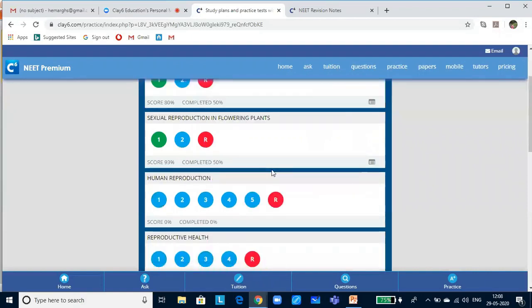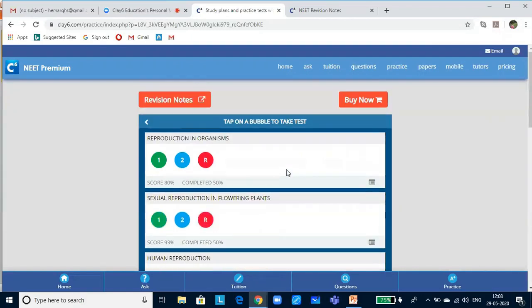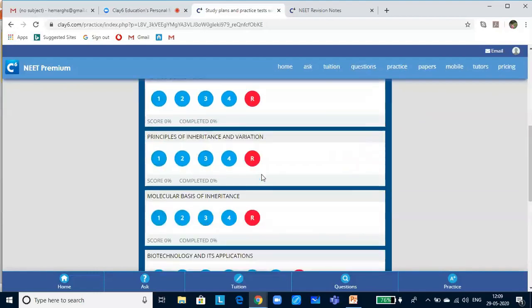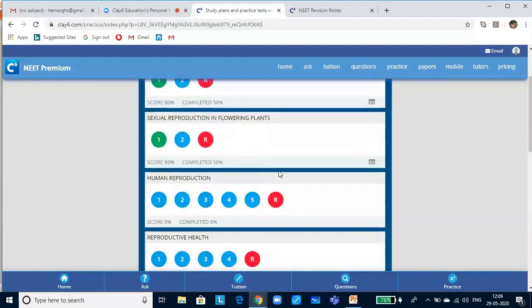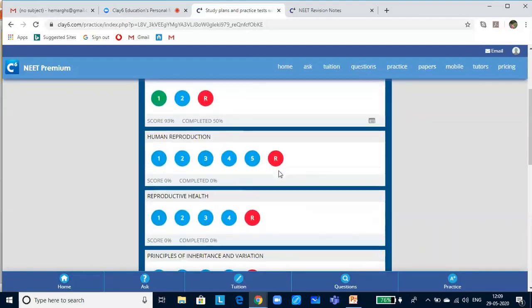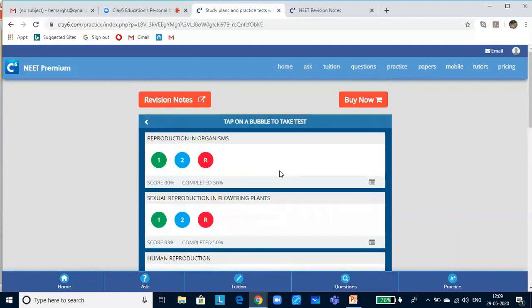Here you find a lot of tests which are in different colored bubbles. Each bubble is a test. The green bubble shows that the test has been completed, and you can take the test any number of times for revision or to improve your score. Blue bubble indicates that you are yet to take the test.